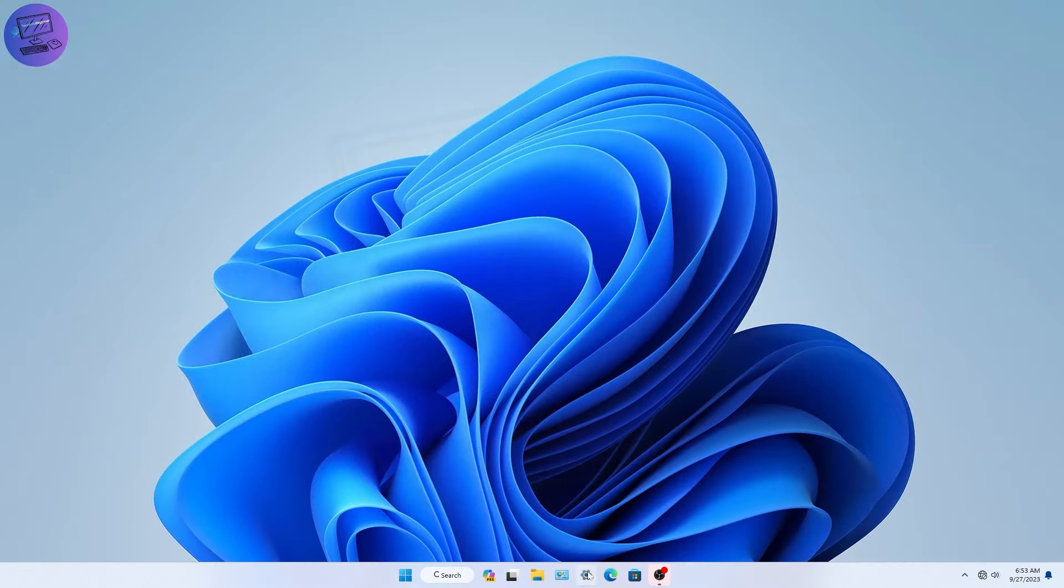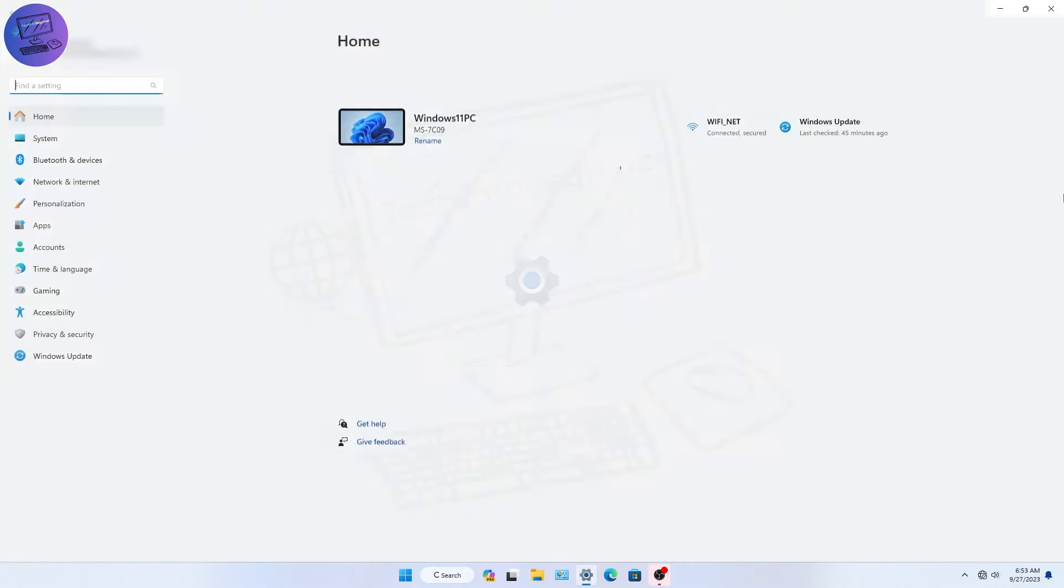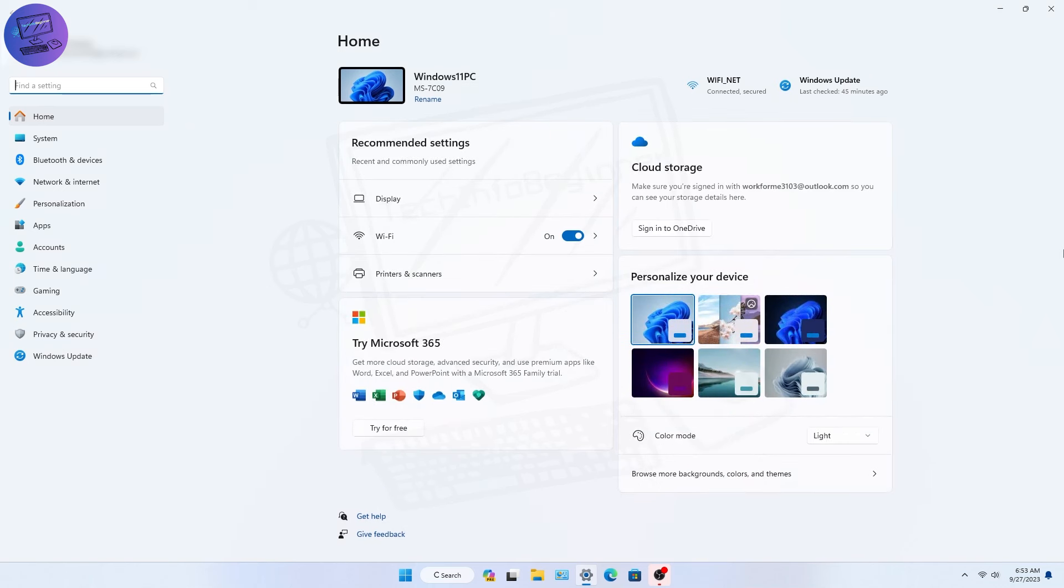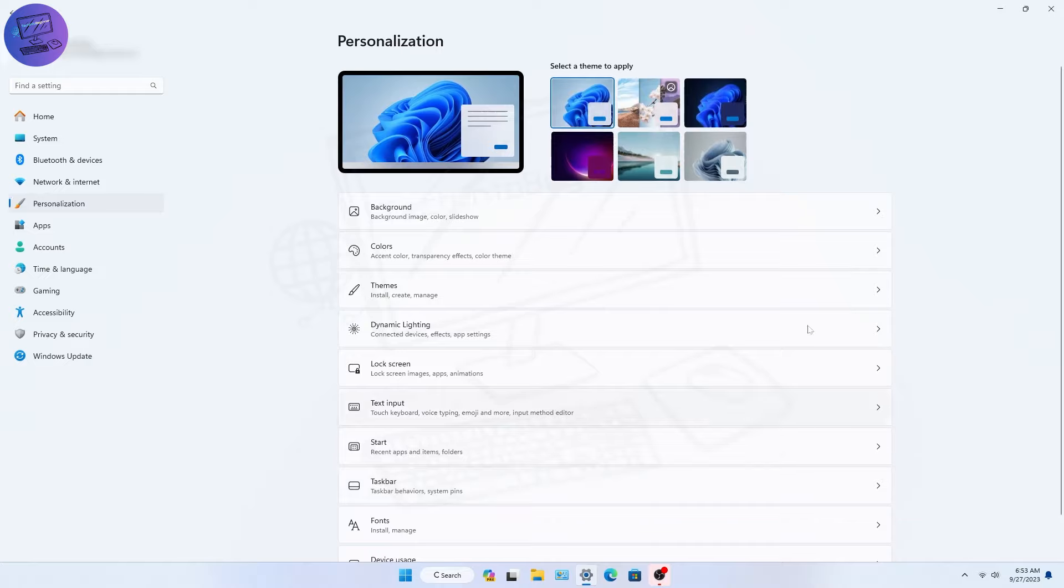In this update, Microsoft is putting a new home page in the Settings app. It will show you the settings you use a lot so you can find them easily. The home page looks at how you use your computer and shows suggested settings you probably want.